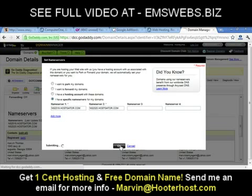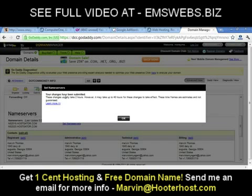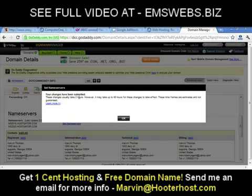Then click OK. Your changes have been submitted. It says these changes usually take two hours; however, it may take up to 48 hours for these changes to take effect. These time frames are estimated and not guaranteed. So it's telling you it may take up to two hours before your name servers are changed.